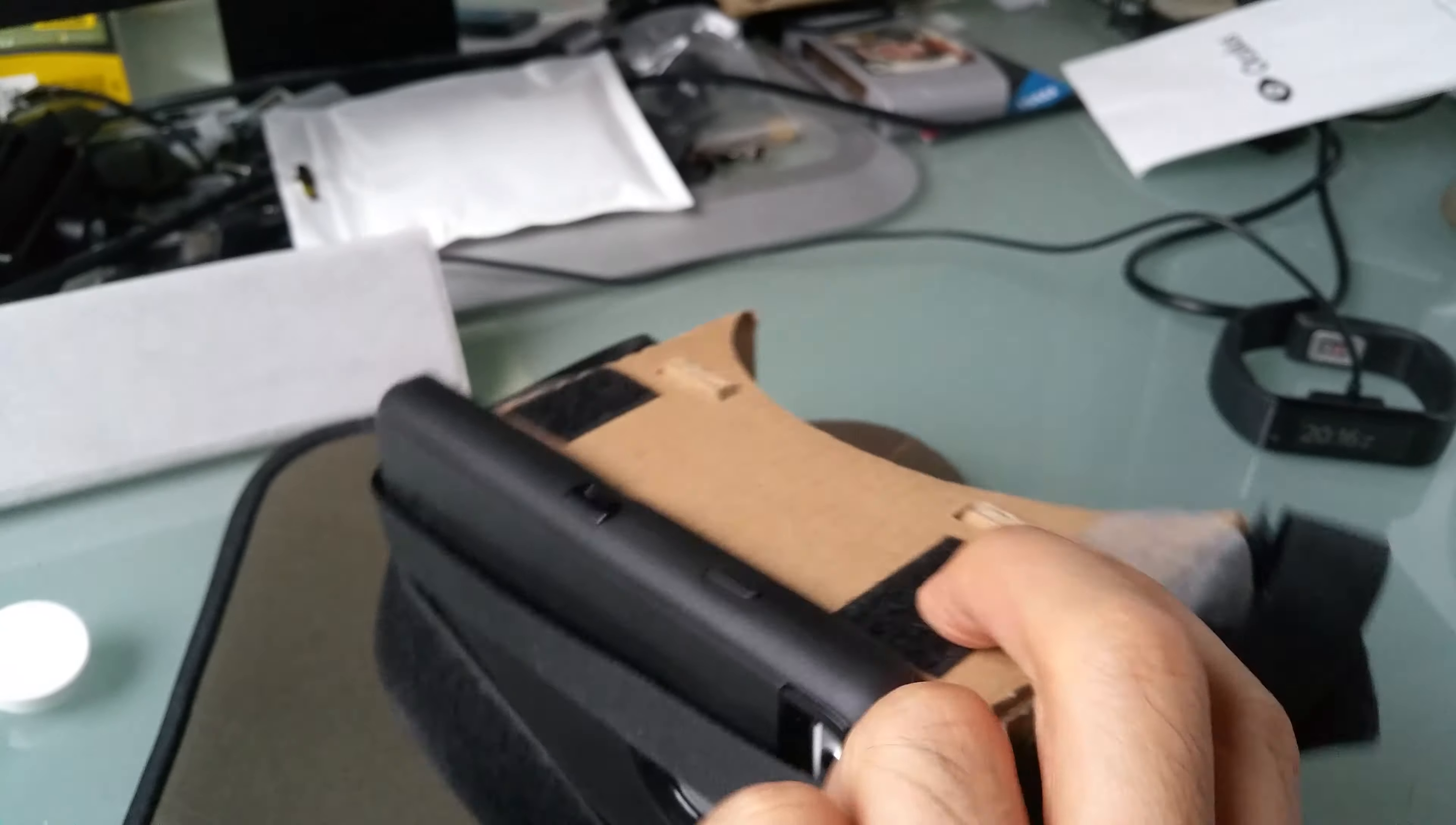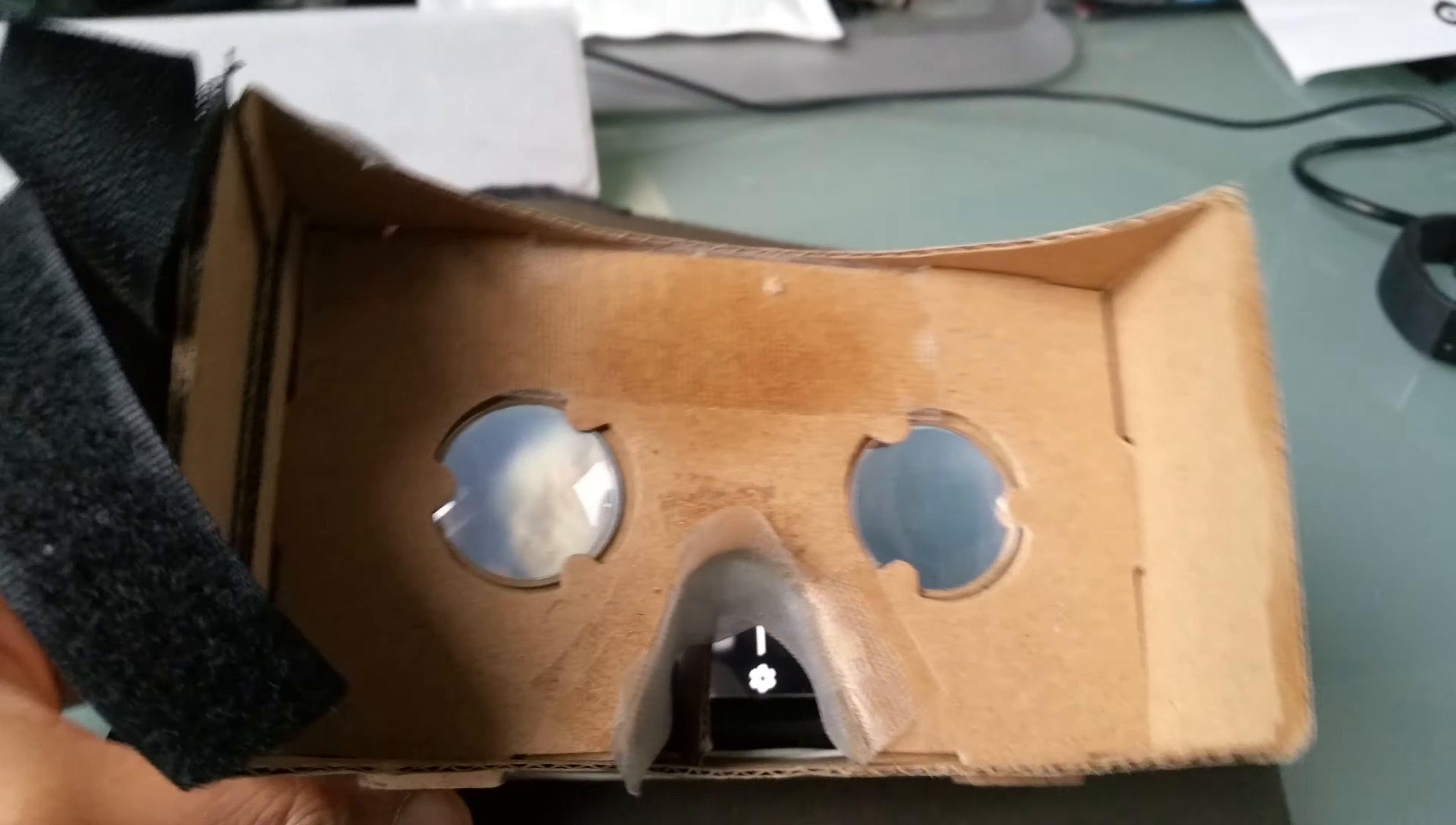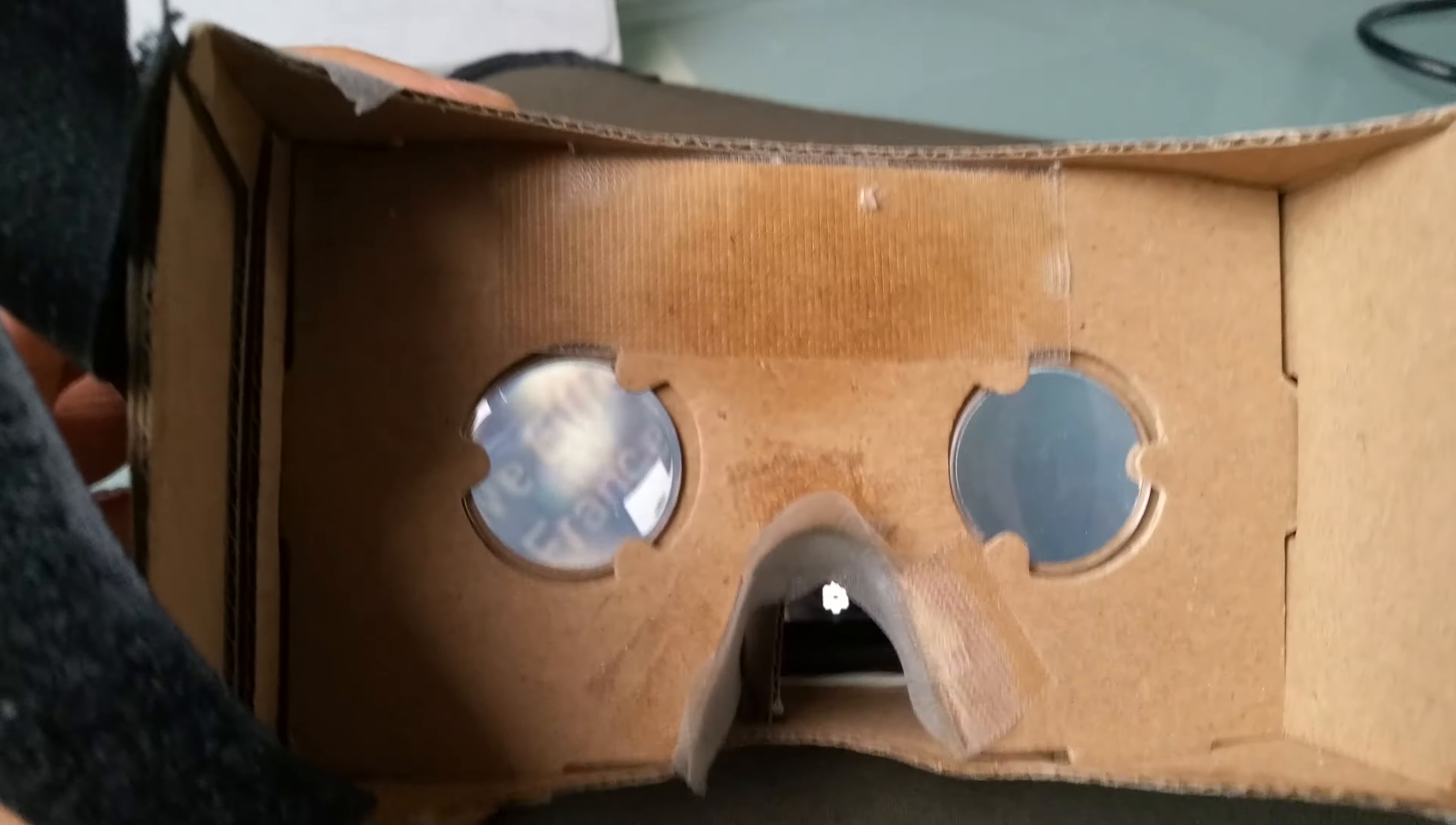Here we have our iPhone 6 roughly placed into the Cardboard. Let's see.